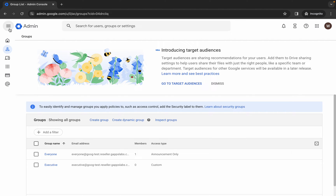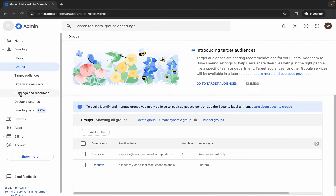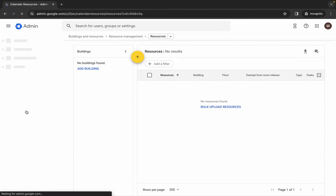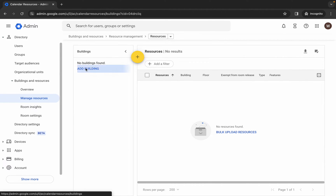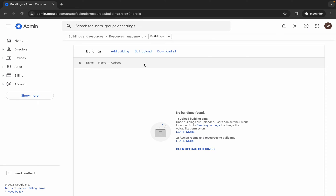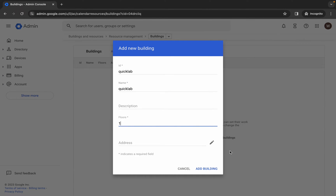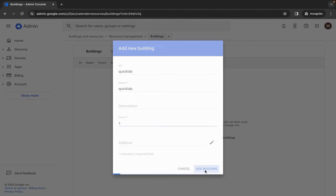Click on this hamburger over here. Here you can see 'buildings and resources' — click over here, then click on manage resources. Wait, then click on add buildings and then add building. For the building name, type 'Quick Lab'. For the floor, type '1', and then click add building. Wait.